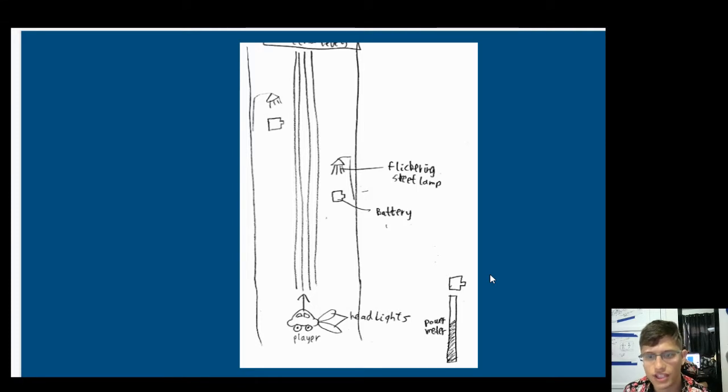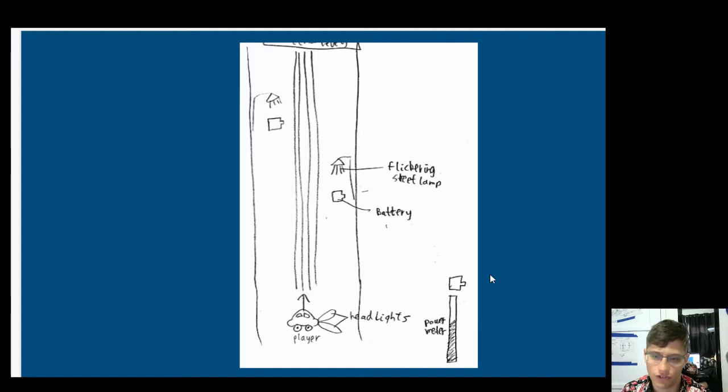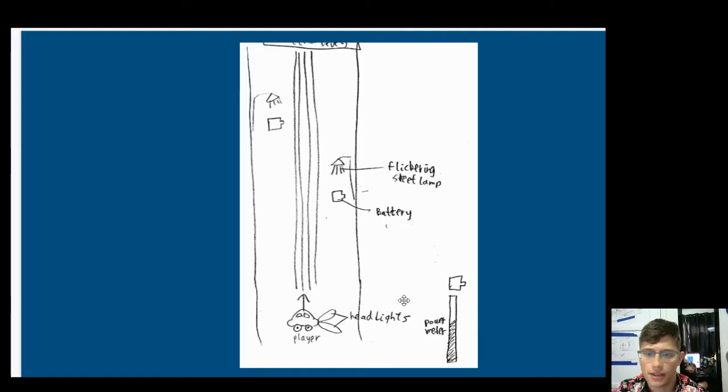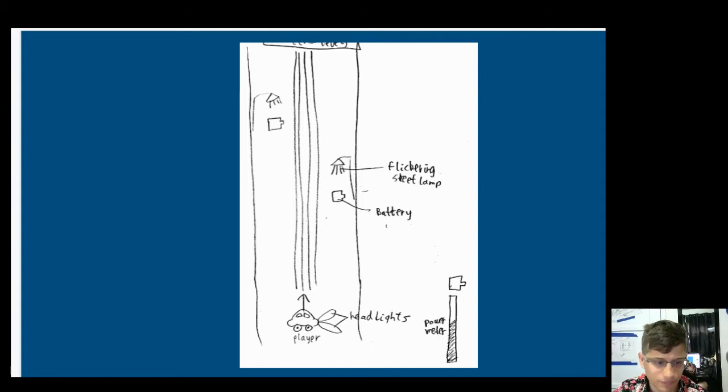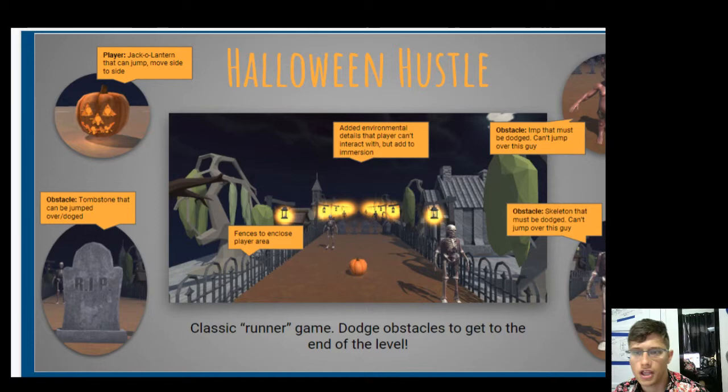Also, flickering street lamp, what's the purpose? What does it do? Why are you calling it out to me? Am I supposed to avoid them? Am I supposed to try and hit all of them? Those kind of player goals aren't being translated well.